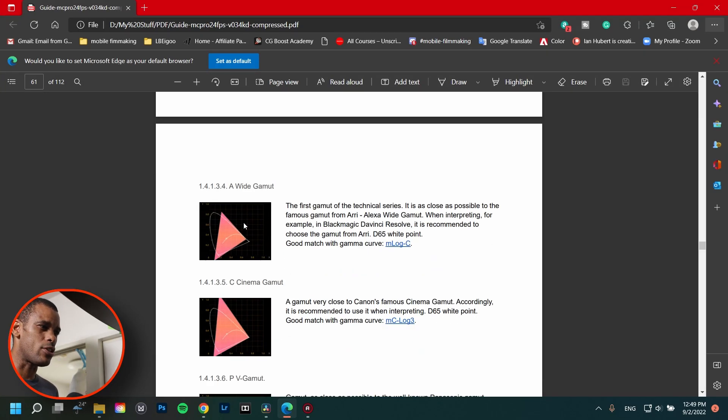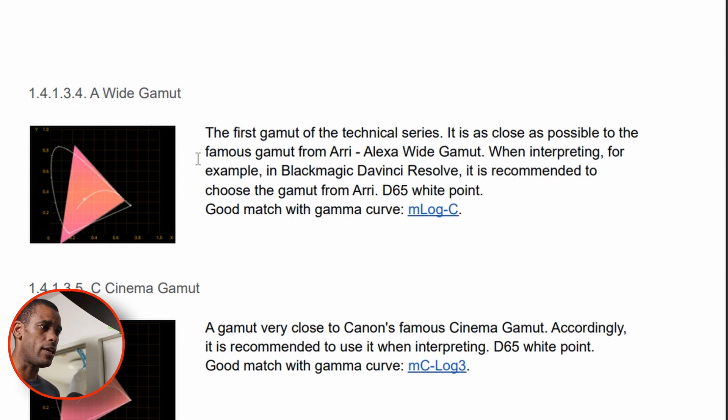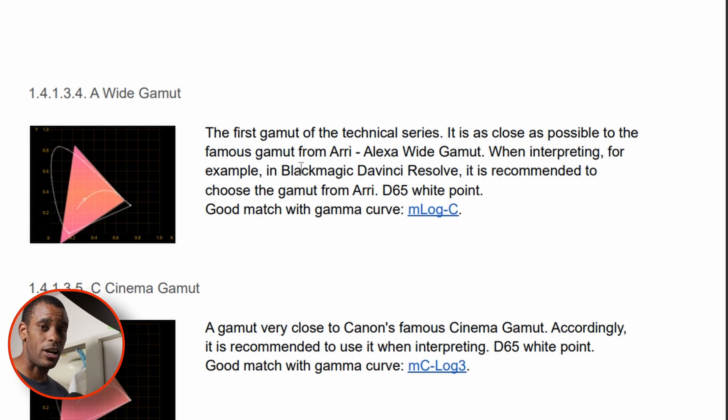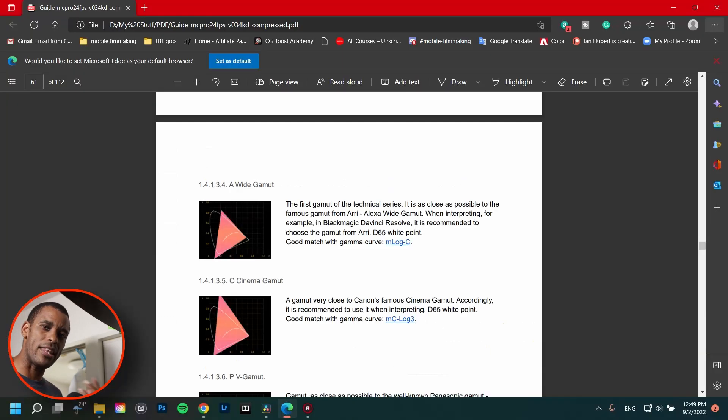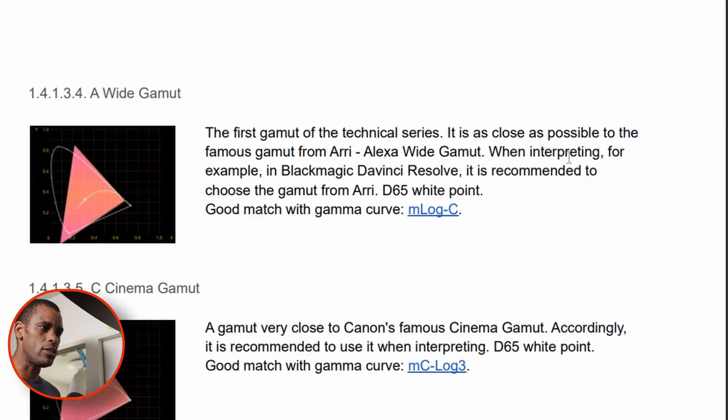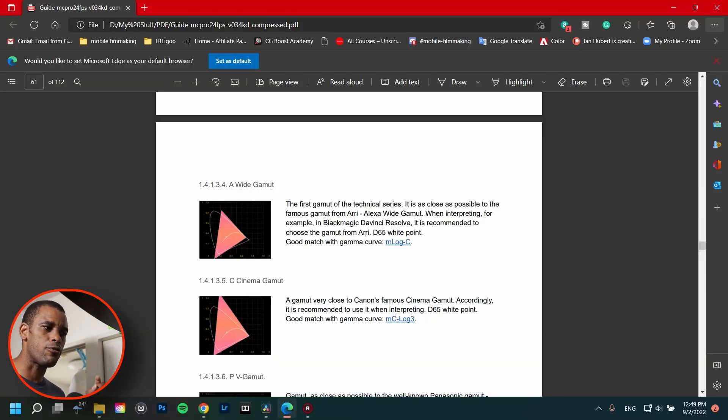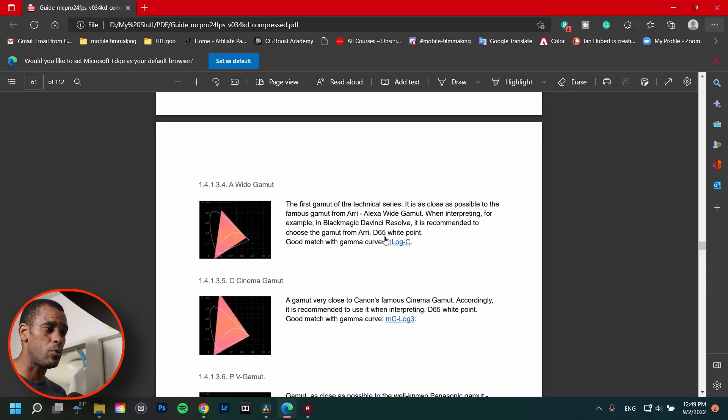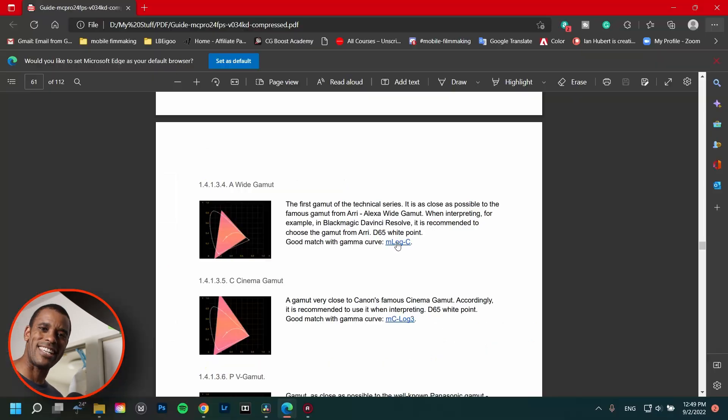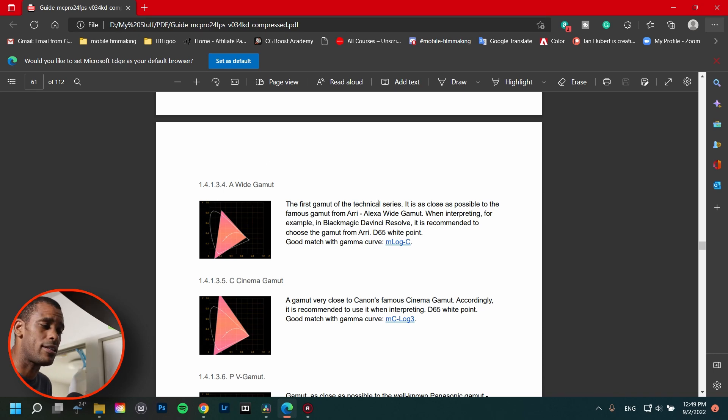So here it says wide gamut, A-wide gamut, which is the one I chose, is the first gamut of the technical series. It is as close as possible to the famous gamut of Arri Alexa-wide gamut. Most of the Hollywood movies use Arri Alexa-wide gamut cameras and they got their own gamut. So I'm using this one here and then it says here when interpreting in Blackmagic Resolve, it is recommended to use from Arri Alexa, which also comes free with the free version of DaVinci Resolve, D65 white point, good match gamma curve, M-Log-C. So I chose the M-Log-C with the A-Y gamut. That is a combination I chose because, come on guys, Arri is just the best, right?